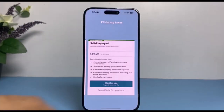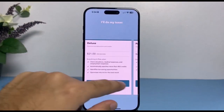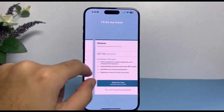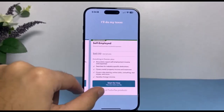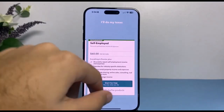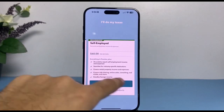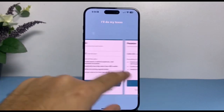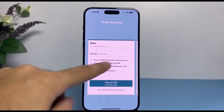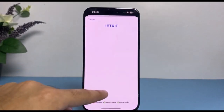You will be recommended various types of TurboTax accounts such as the free account, Deluxe, Premier, and the self-employed one. Since I need the self-employed one, I'll tap 'Start for free,' but if it recommends the free account to you, simply tap 'File for zero.'